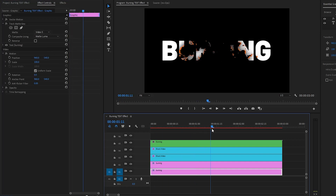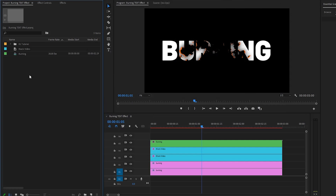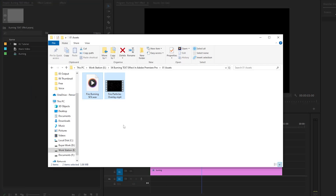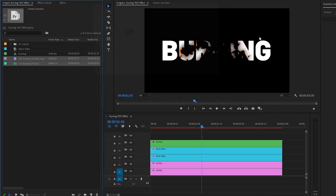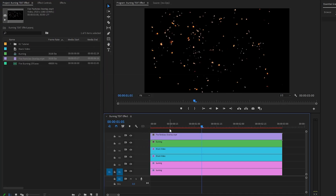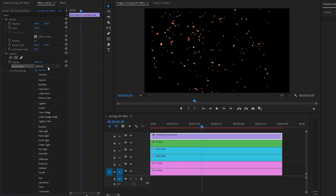Now you can see the burning text reveal animation effect on the program monitor — it looks great. In the last step, I'm going to use a fire particles overlay and fire burning sound effect to make it more dynamic and impactful. You can download these two assets using the link in the video description. Let's drag and drop the fire particles overlay onto the top video layer. Select the overlay, move to the effect controls panel, find the opacity section, and click on the blend mode dropdown menu to select screen mode.